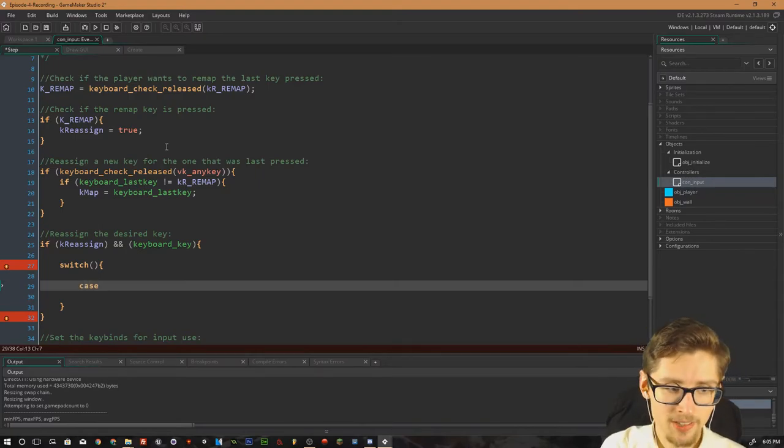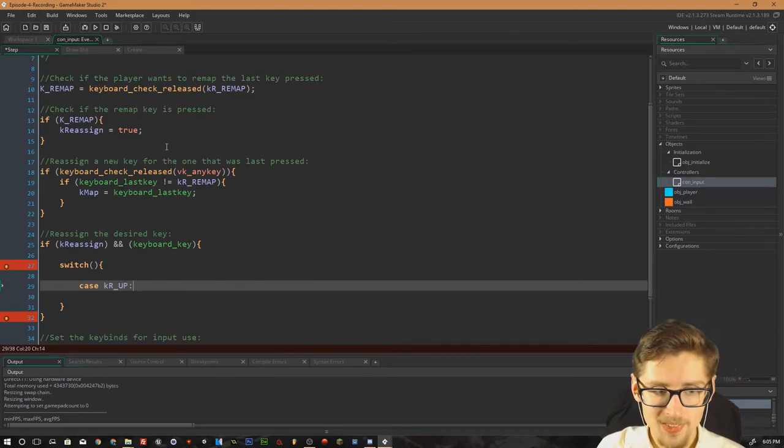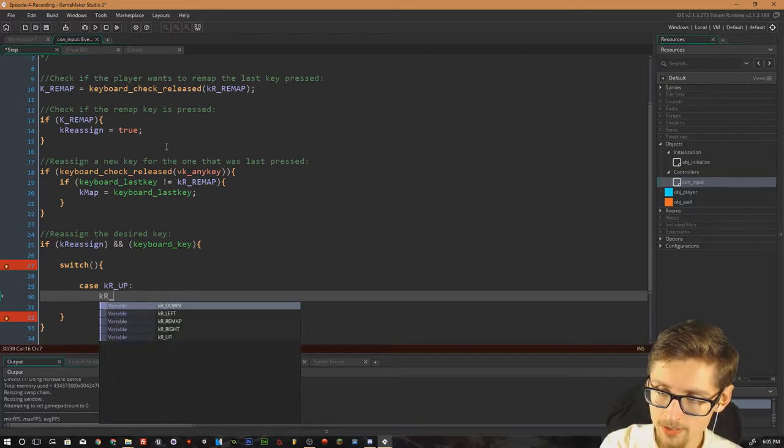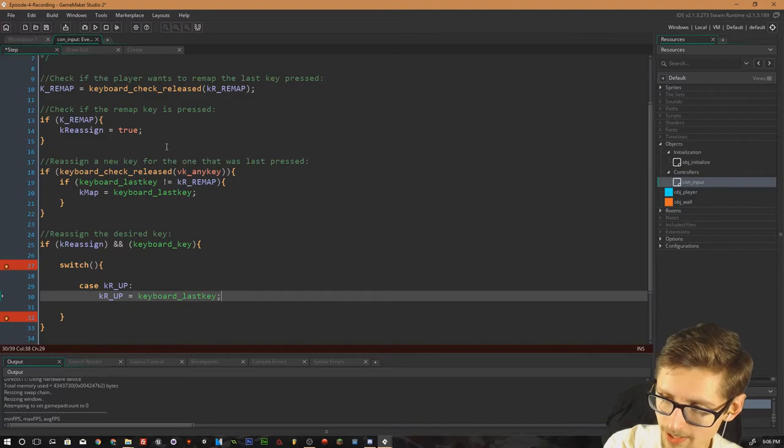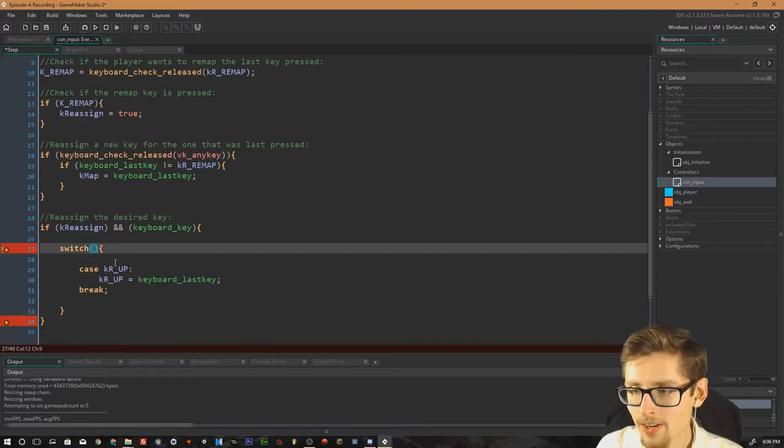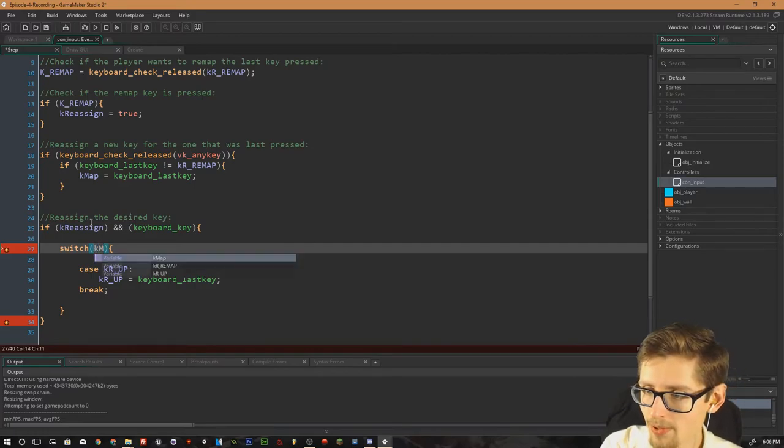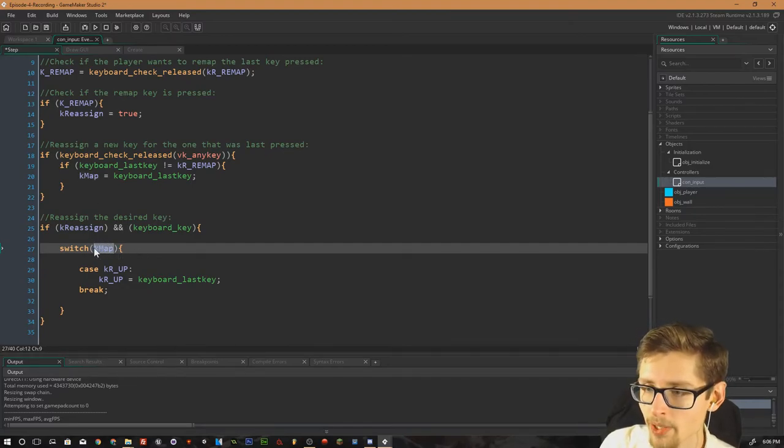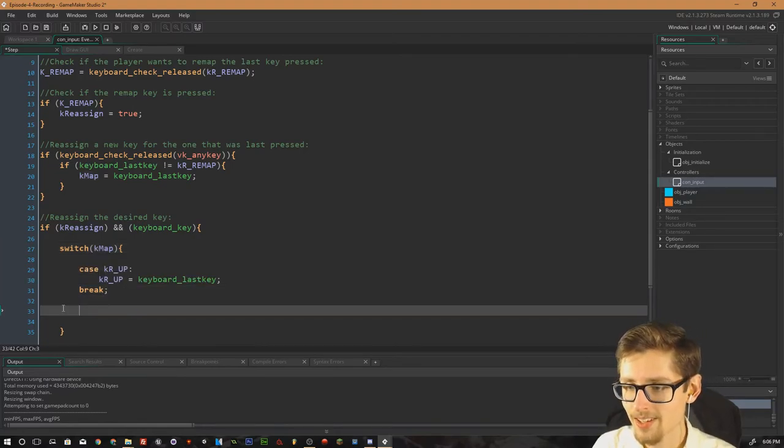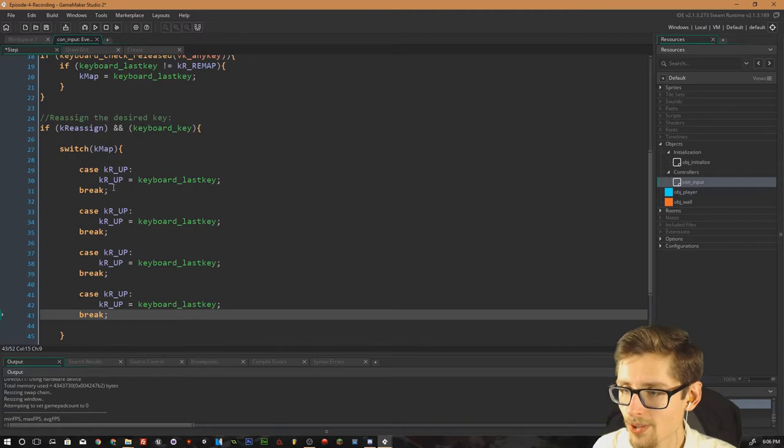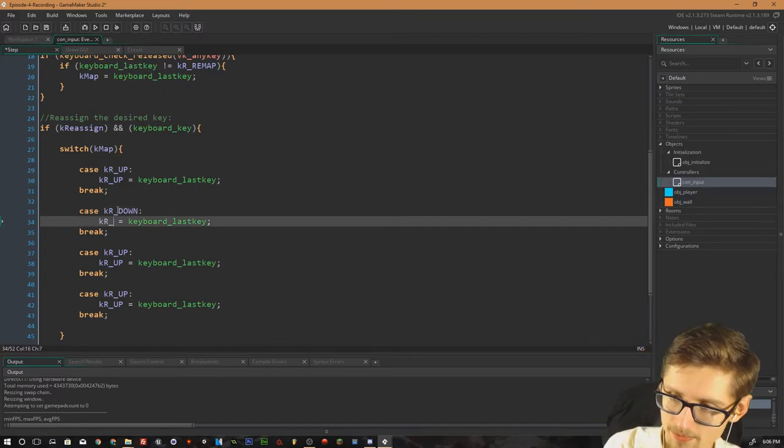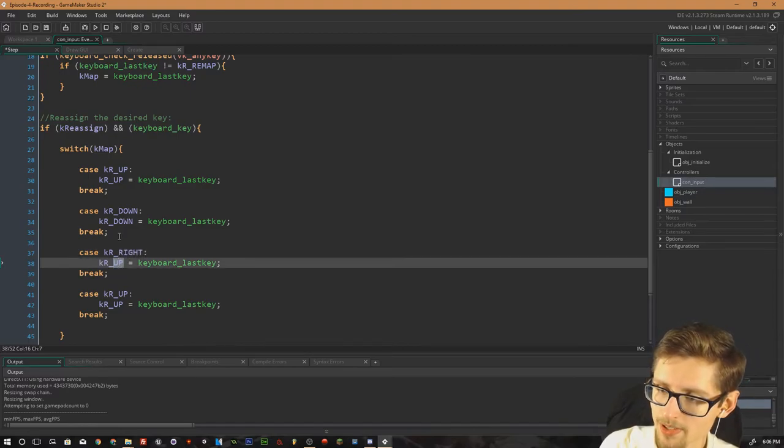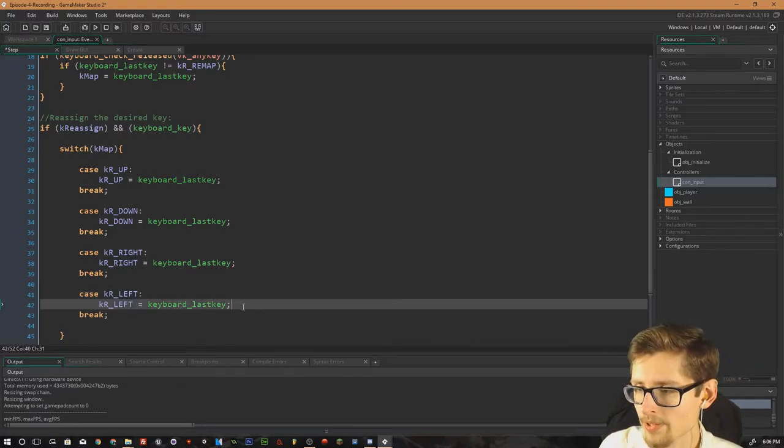Case. And then kr underscore up. And then we want to do kr underscore up equals keyboard underscore key. Like so. And then we want to do break with a semicolon. And in the switch statement, I've actually missed this out. We want to do switch k map. Like so. So this is actually going to run through all the possible values that k map can be. Which are k up, k down, k left and k right. And if they equal them values, we can reassign them. So that needs to be down. And that needs to be right. That needs to be right. And that needs to be left. And that needs to be left.